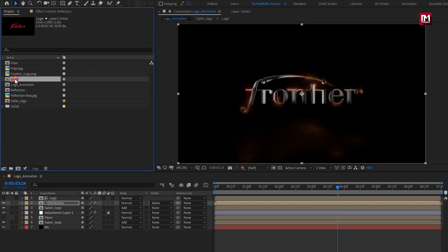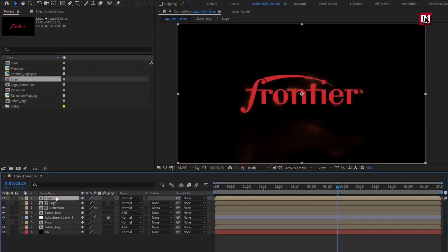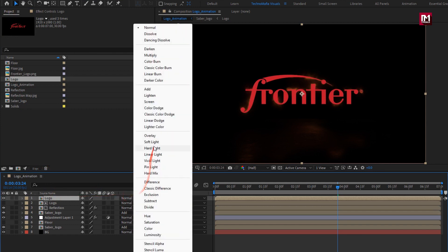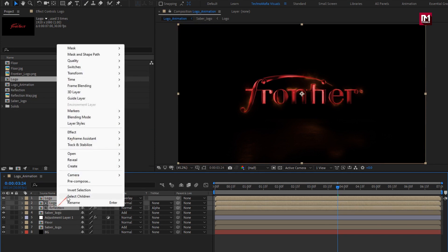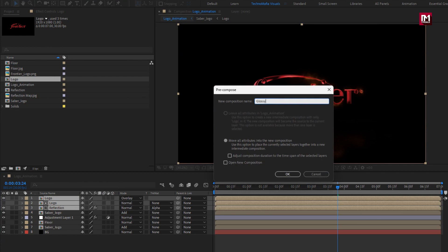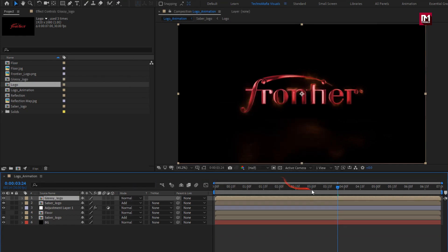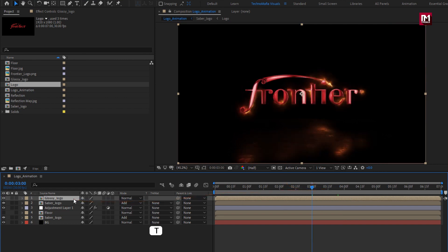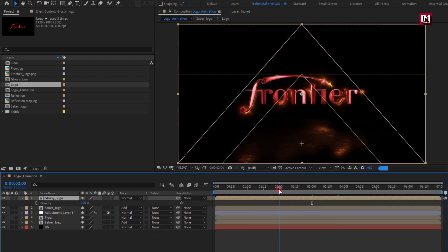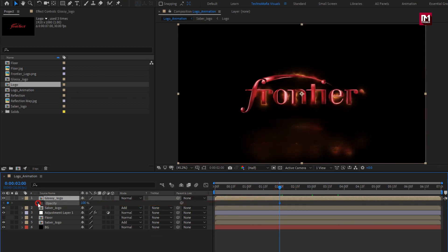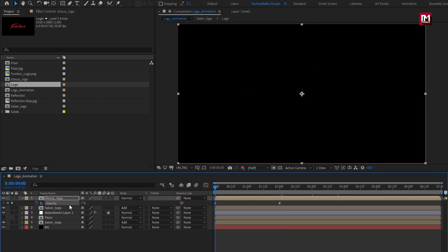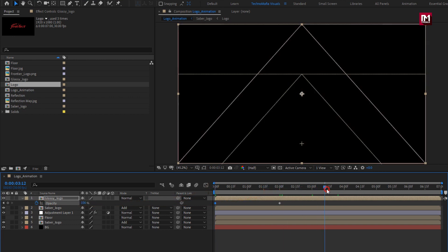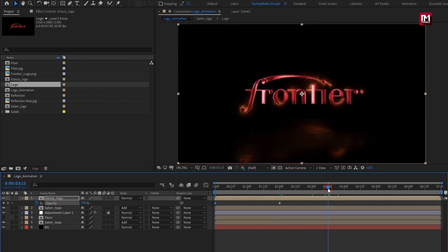Now let's add the logo composition to the timeline again. Change mode to Overlay. Select logo and reflection composition and pre-compose them. Name it as Glossy Logo. Press T to bring up opacity. At 2 seconds, create a keyframe for opacity. At start, set it to 0%. Place this composition at around 3 to 3 seconds and 15 frames.